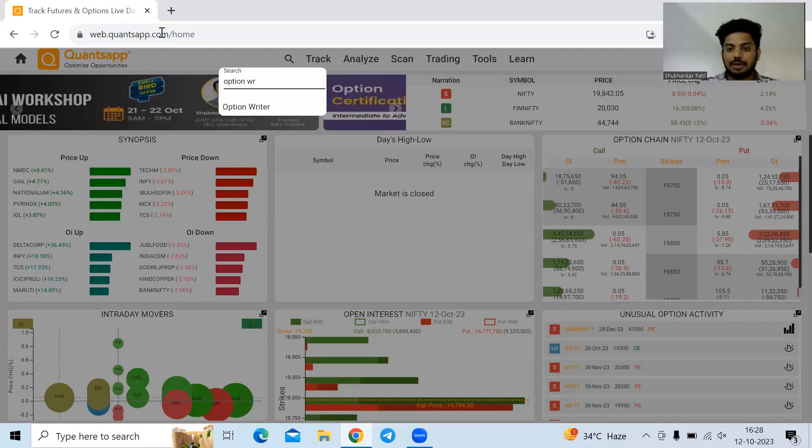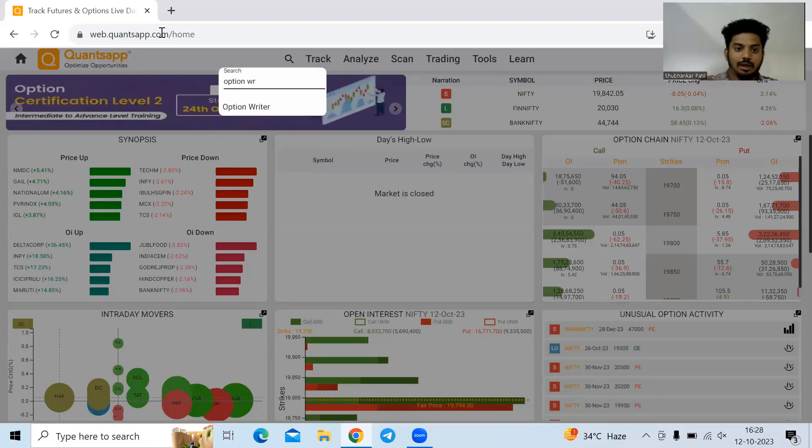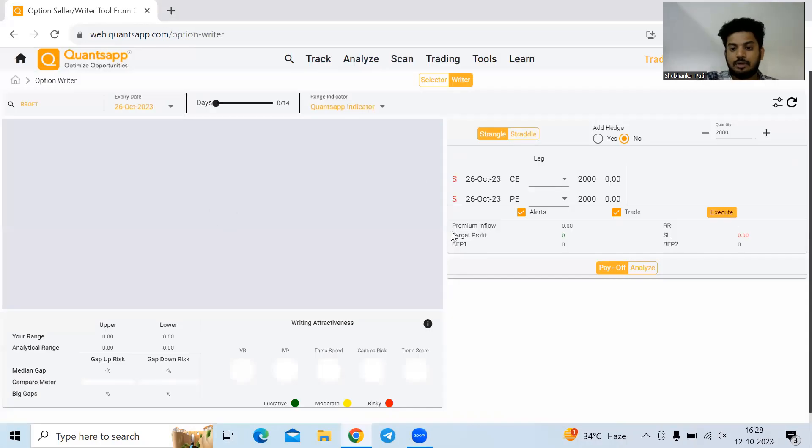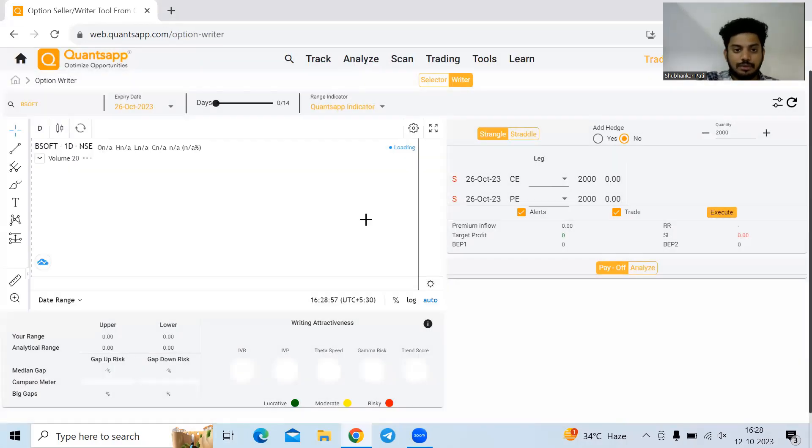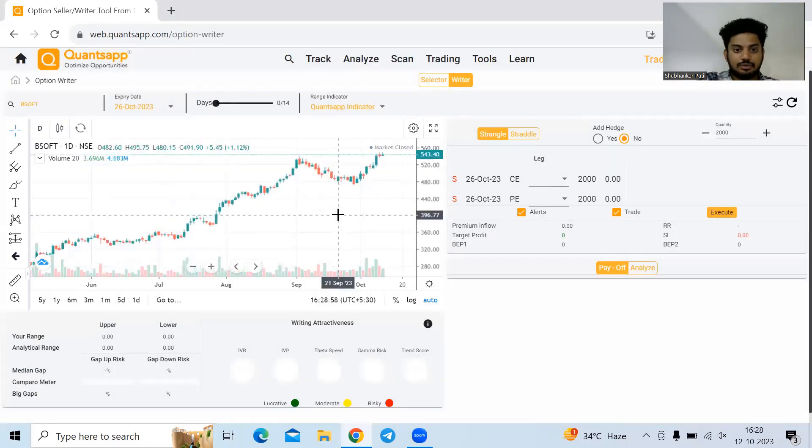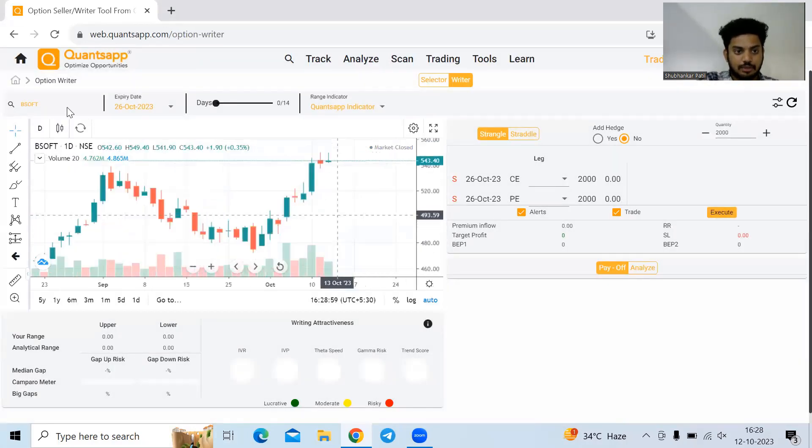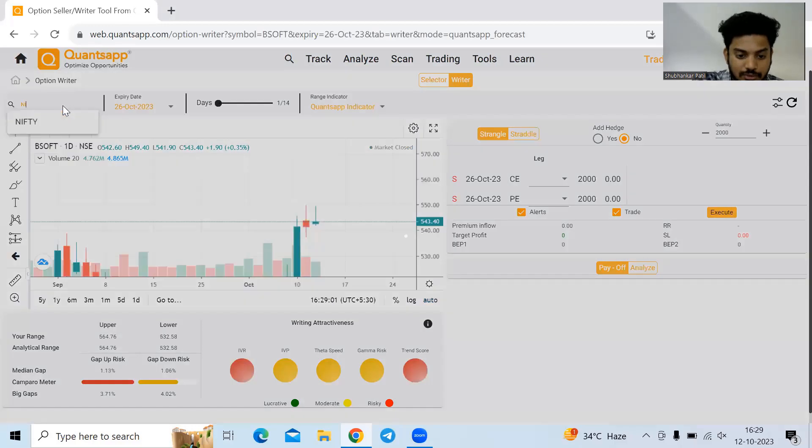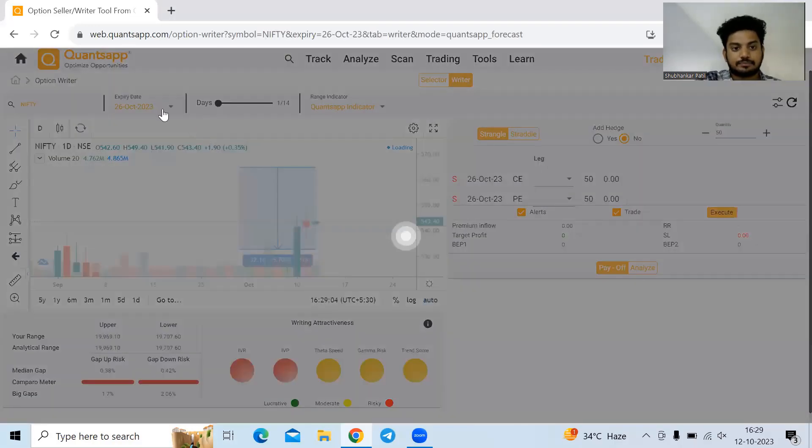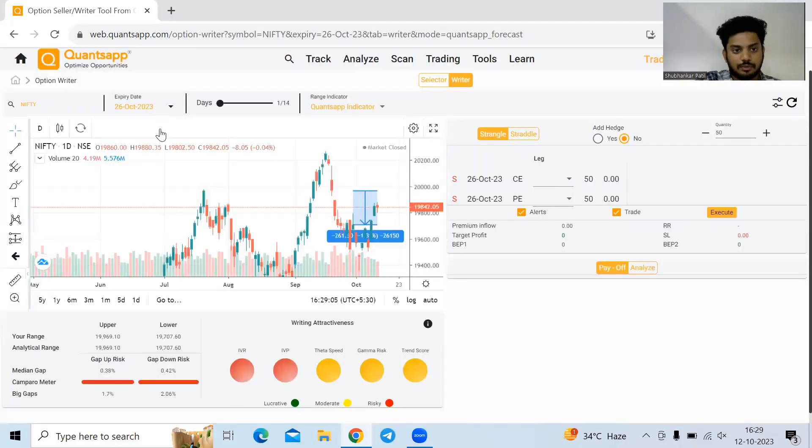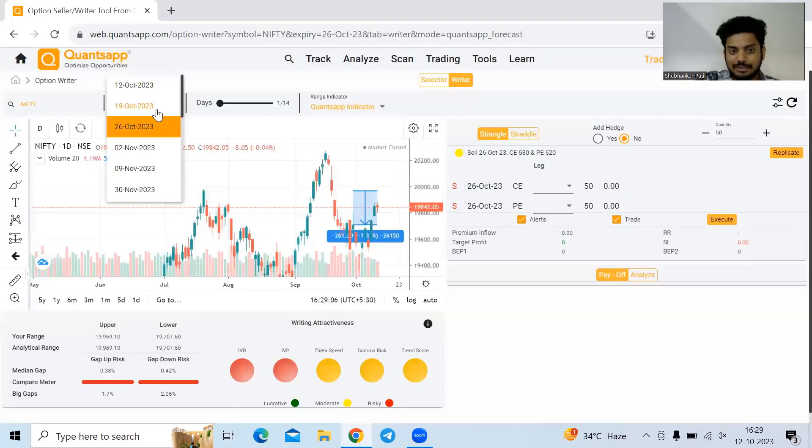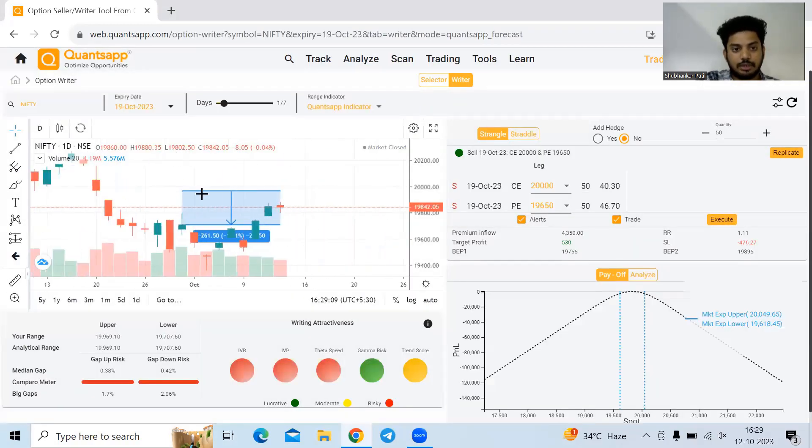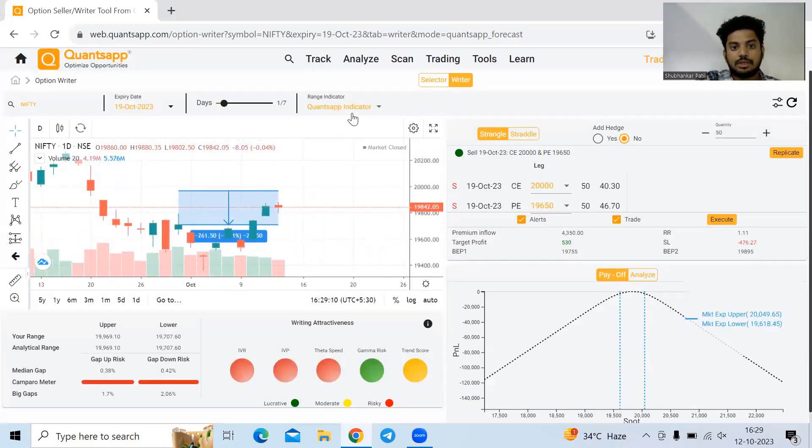If I want to write options, I'll just open OptionWriter and that's it. The tool will automatically show us. First of all, select the instrument in which we want to write the option. Let's say I'll select Nifty. Select the expiry in which we need to write options, let's say 19th October.